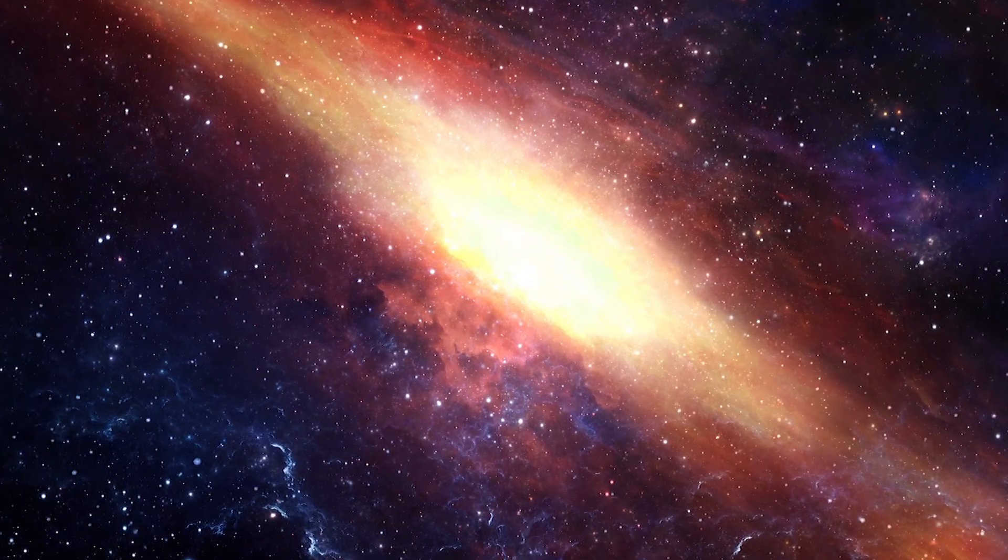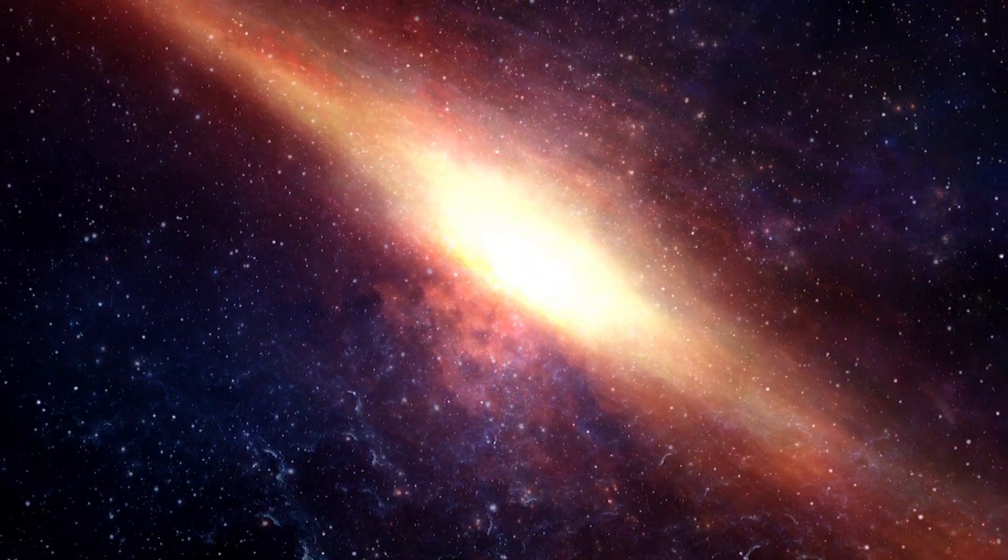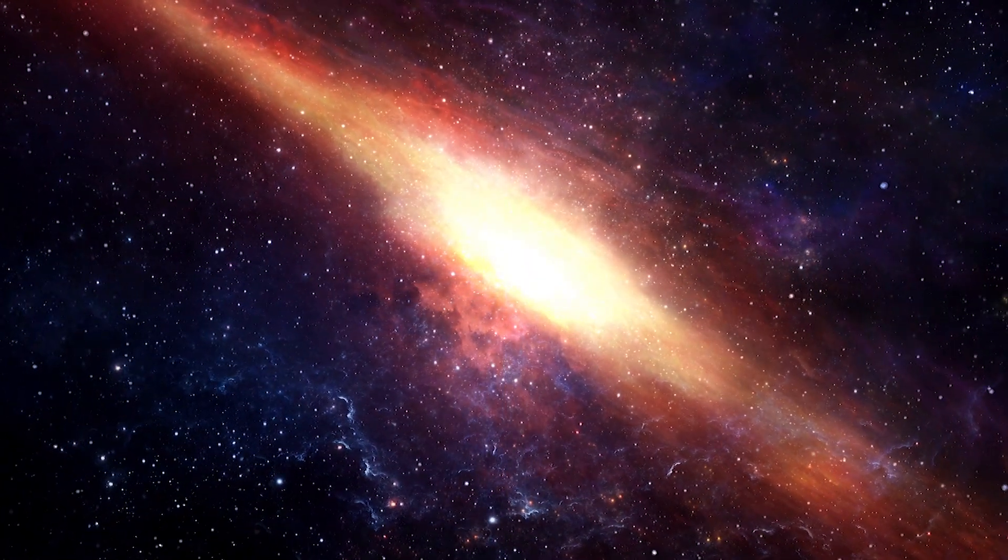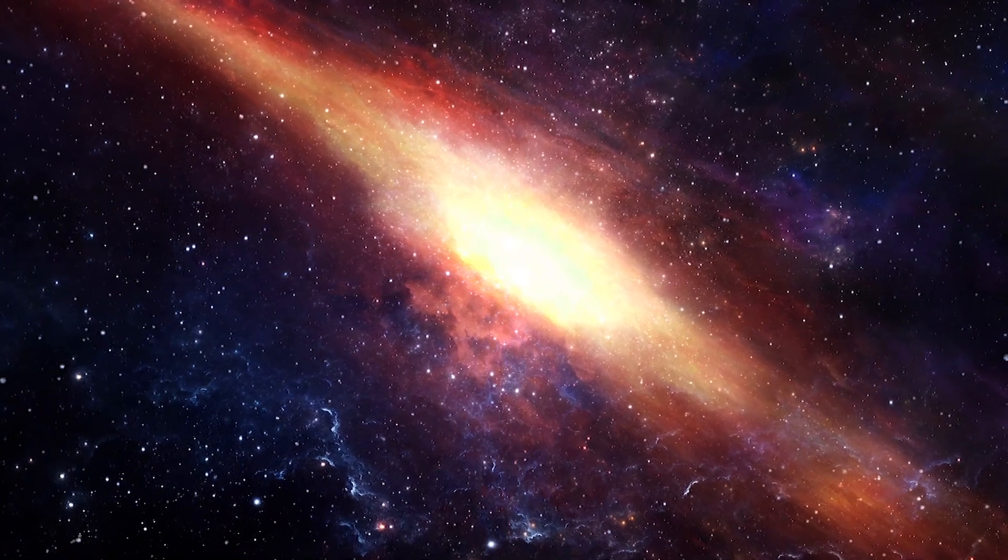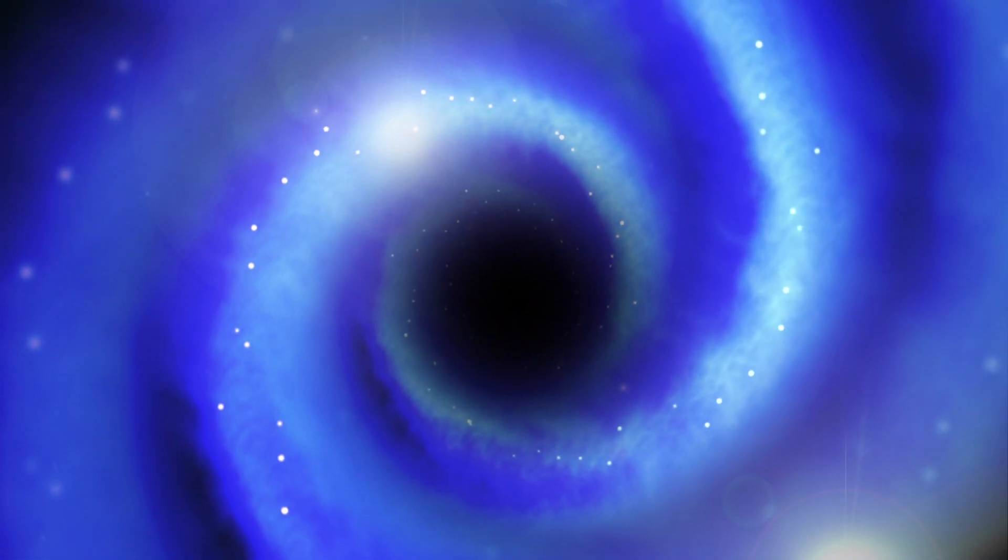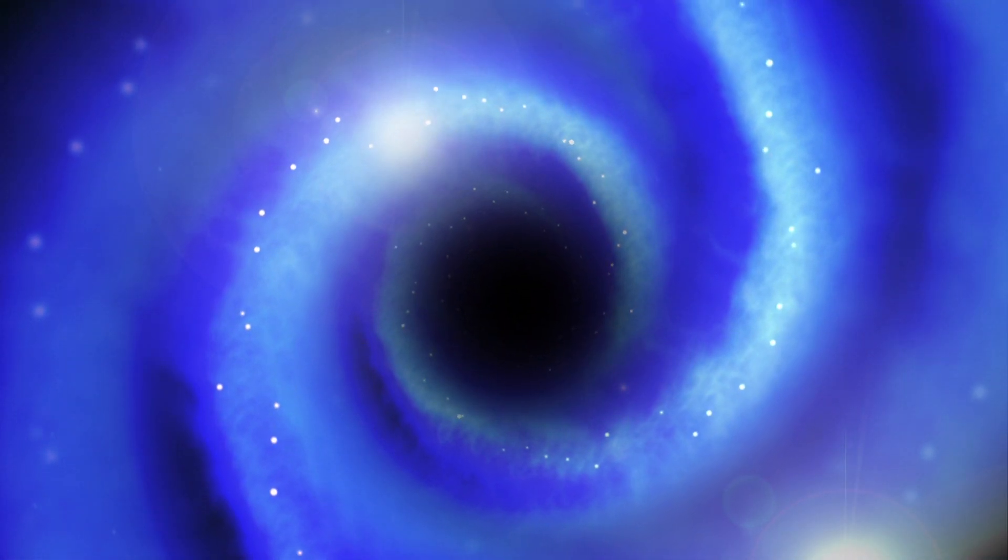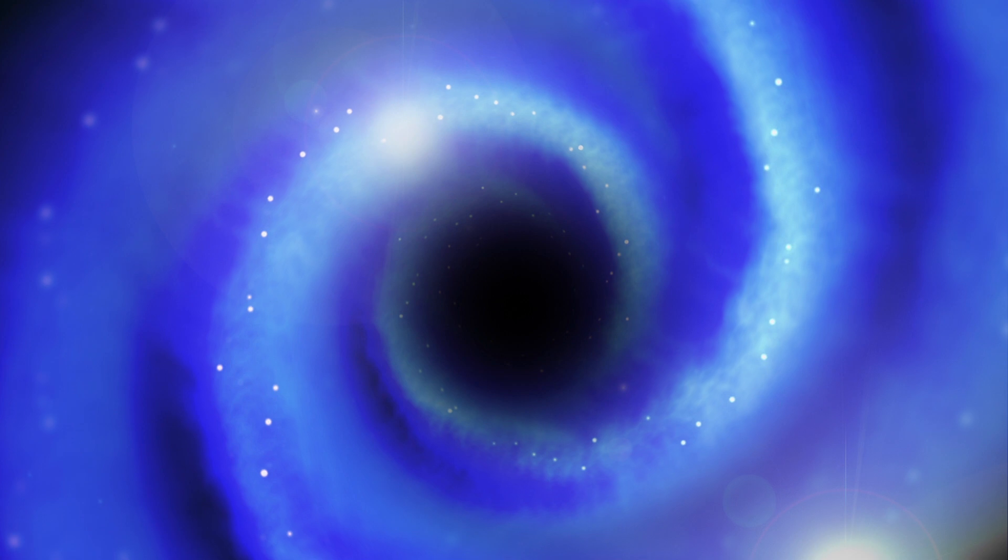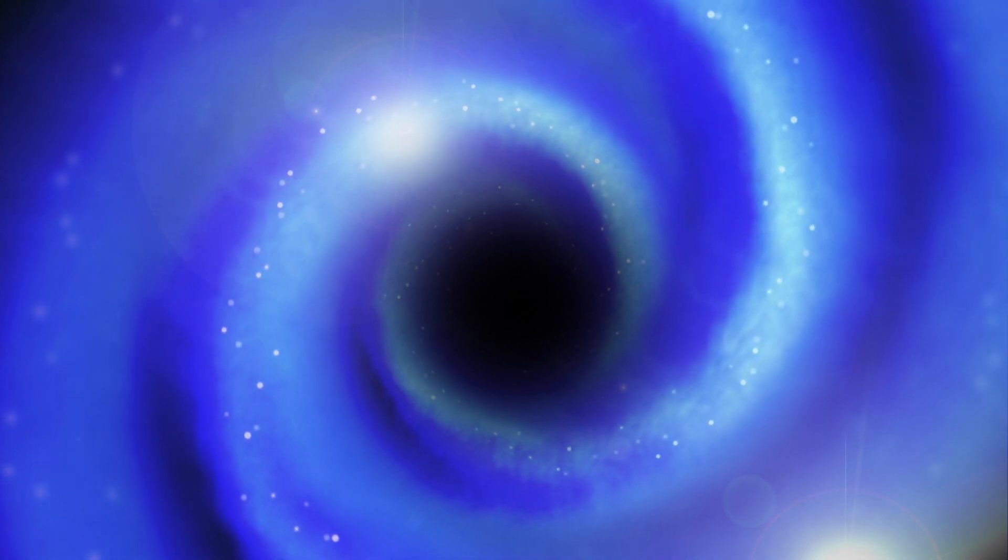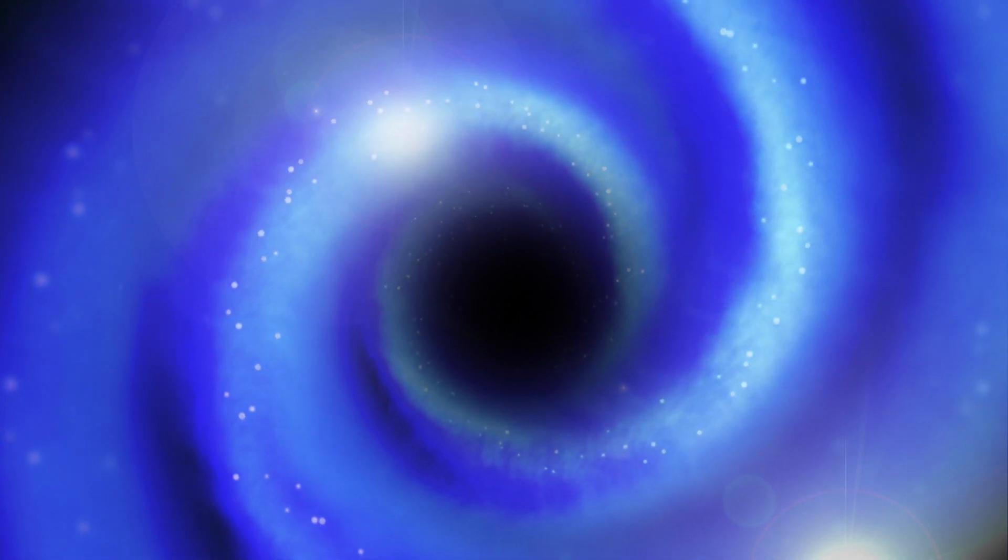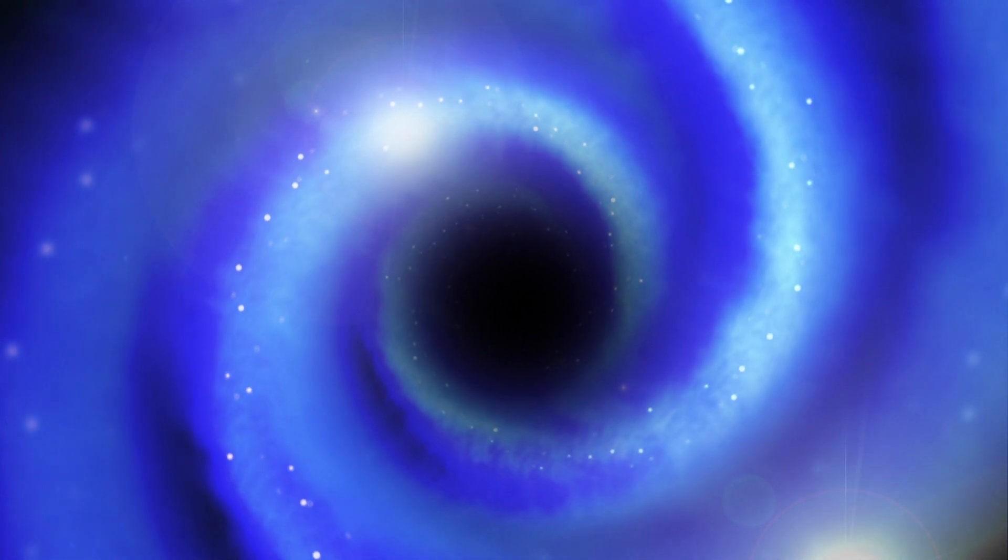You probably know by now that at the center of most galaxies, including the Milky Way, there's a supermassive black hole, which is millions if not billions of times as massive as the sun.